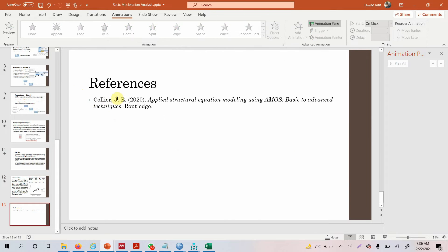This is a very good read on AMOS. I hope this video helped you understand the concept of moderation analysis in AMOS. Thank you very much.